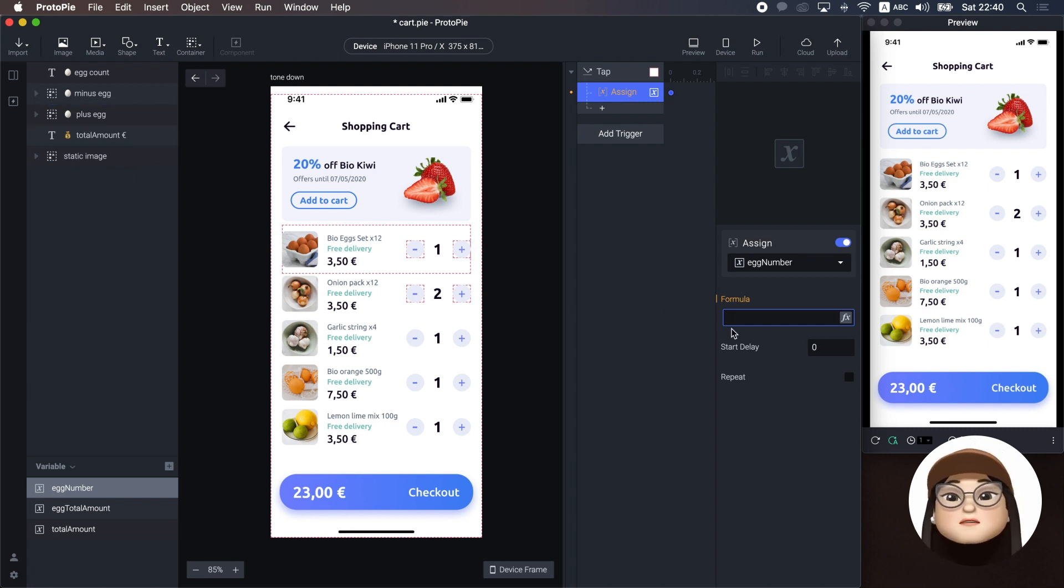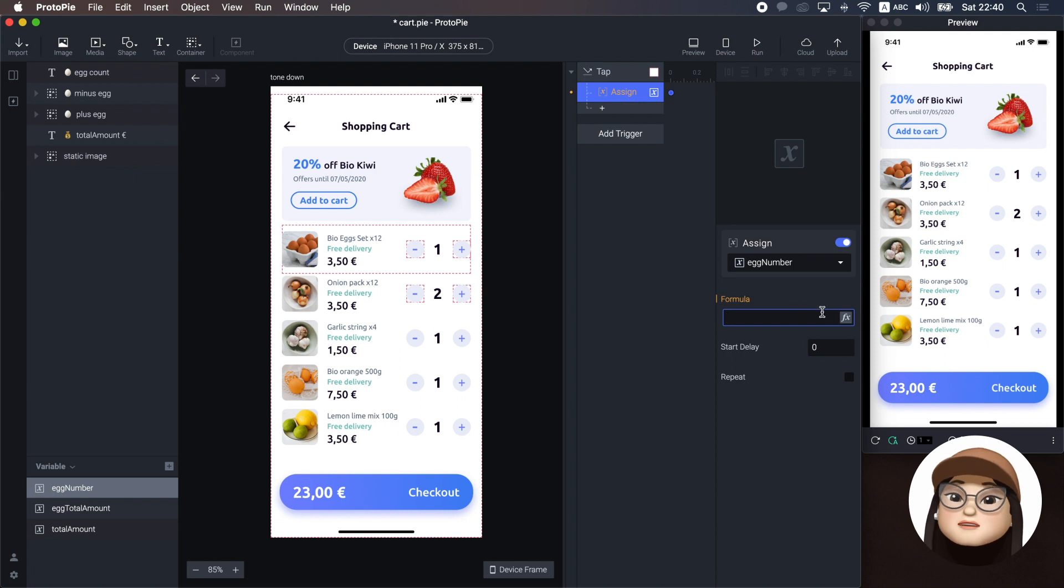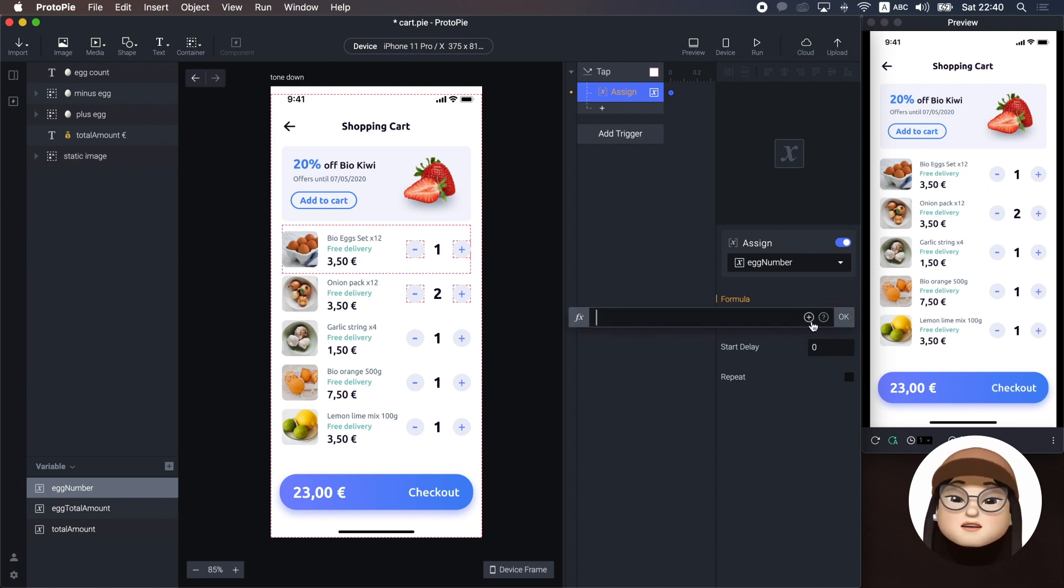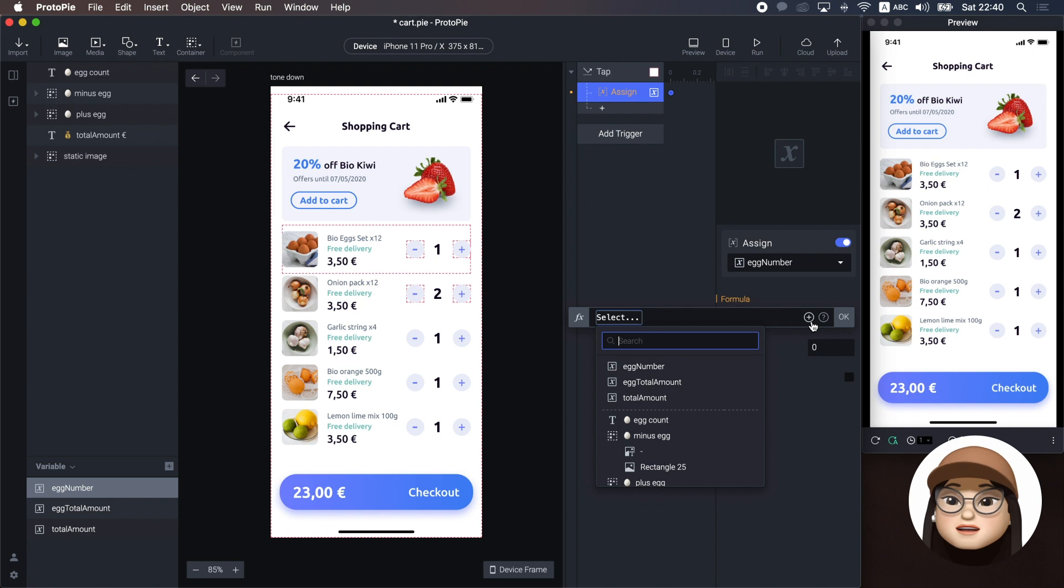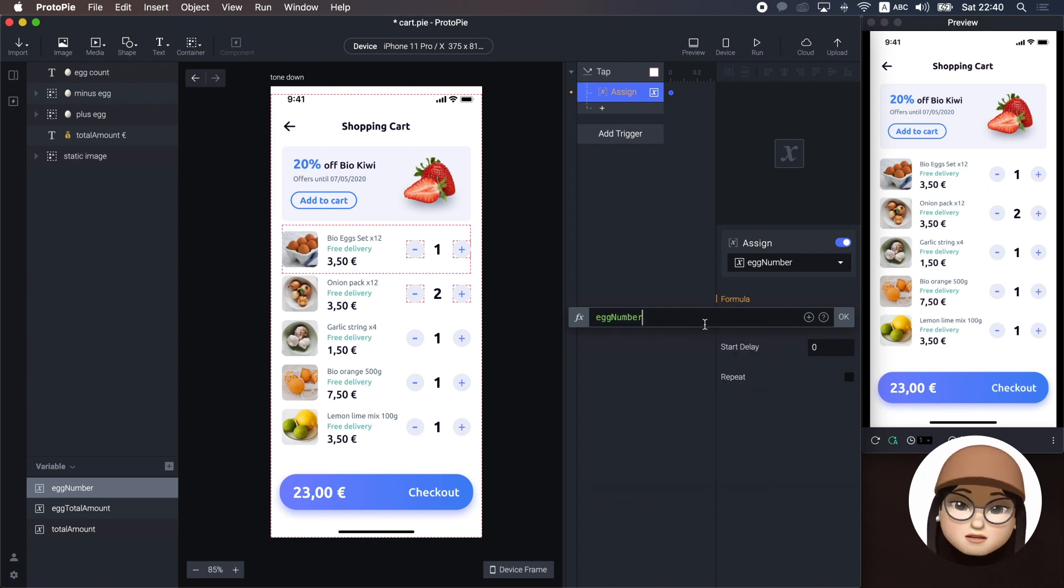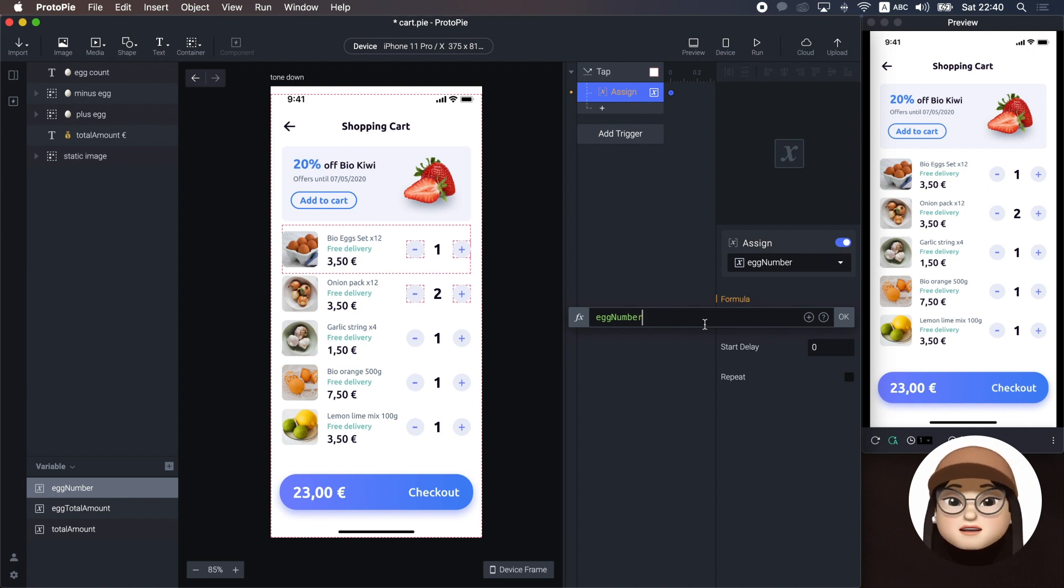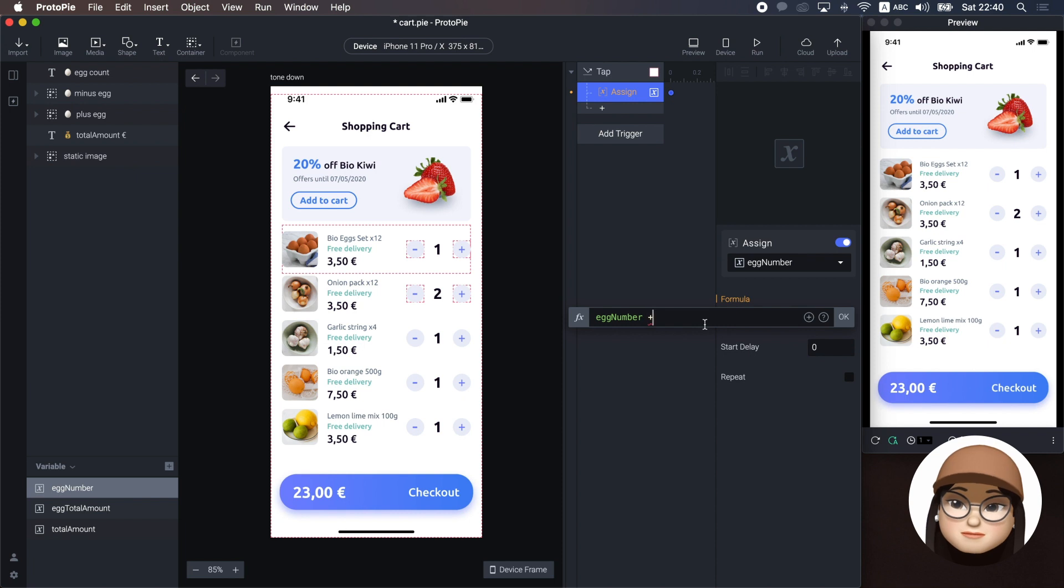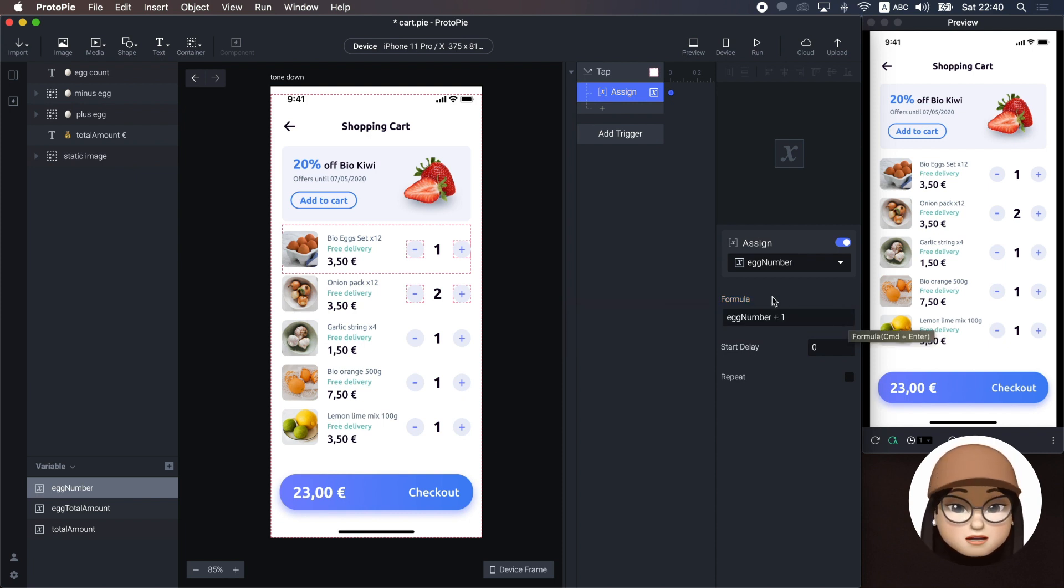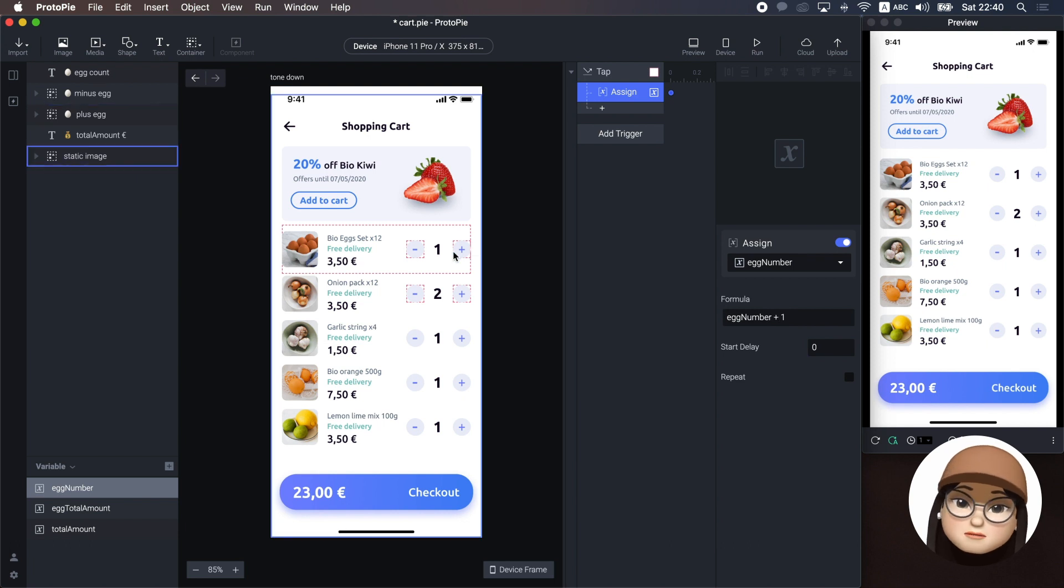So, I will make a formula by hitting the FX icon and use this plus button to select the existing variable egg number. Let's check the egg number, which already have one count. Then, create the arithmetic calculation by adding one. Eventually, this formula will keep adding one count every time I hit the plus button.